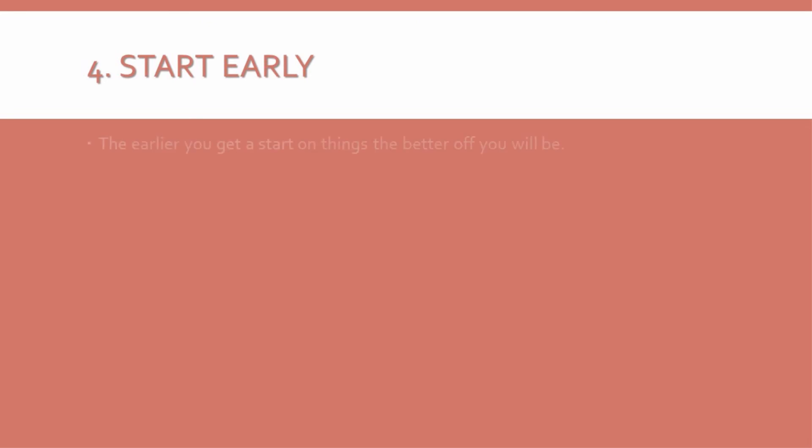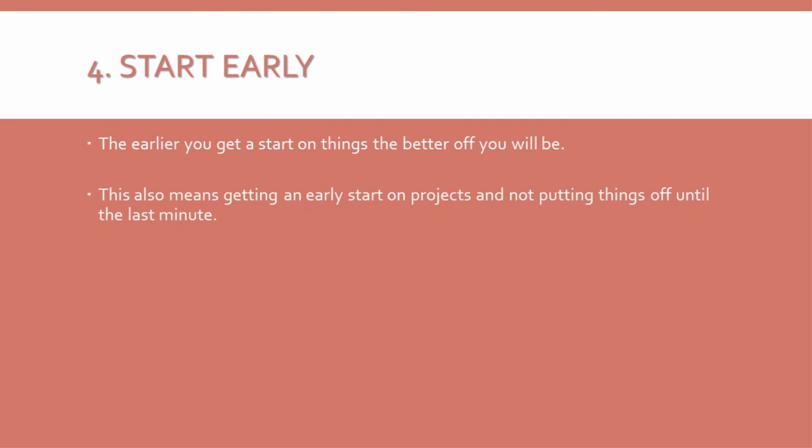4. Start early. It is difficult to be successful when you wake up at noon. Unless you work the night shift, of course. And the earlier you get a start on things, the better off you will be. This doesn't just mean getting up early. It also means getting an early start on projects, and not putting things off until the last minute. Always start earlier than you planned to, and you will have the advantage.